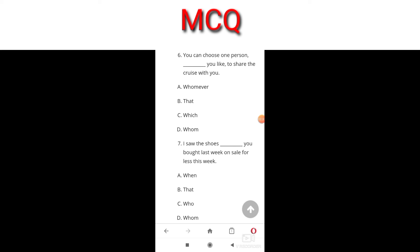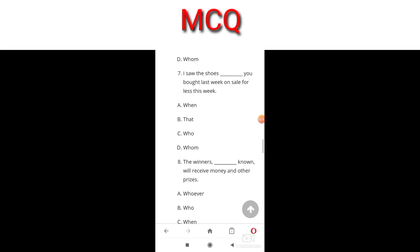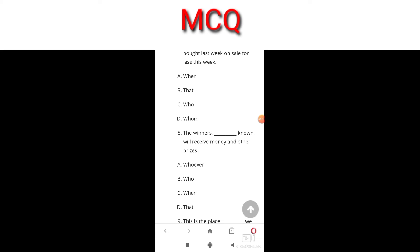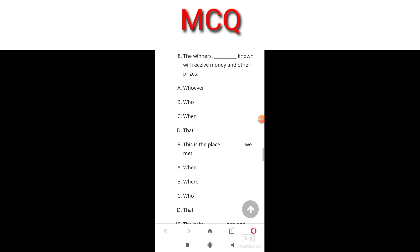You can choose one person ___ you like to share the cruise with you. The answer is whomever, because it is referring to a person. Next: I saw the shoes ___ you bought last week on sale for less this week. The answer is B because it is referring to the shoes.